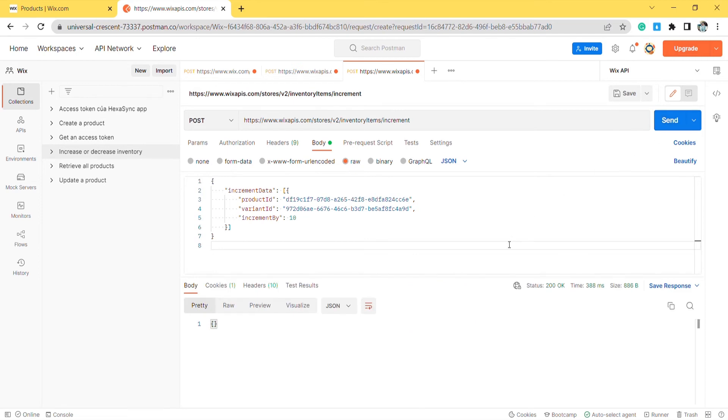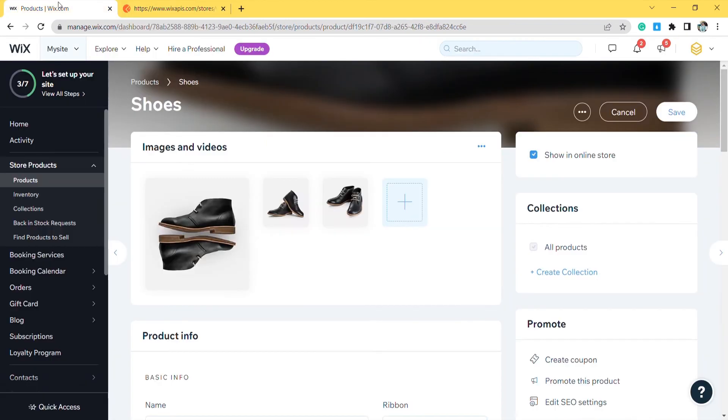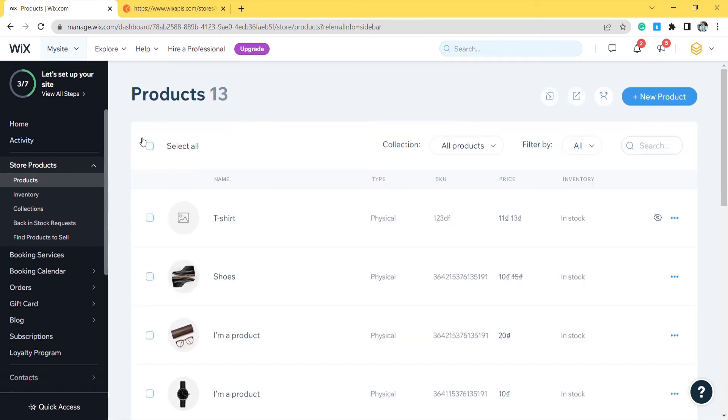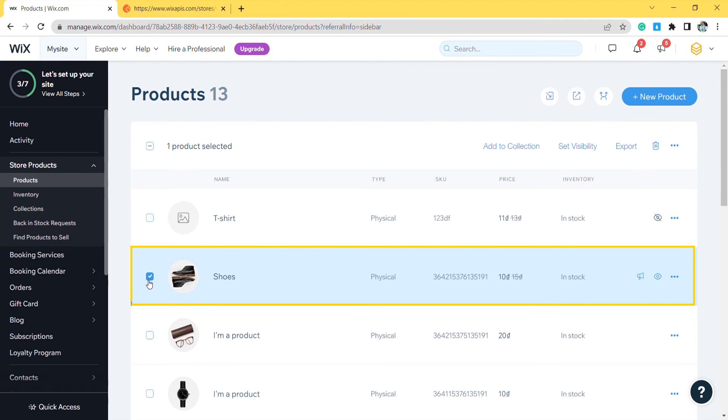The Postman returned the empty array. It means the quantity of the variant has been increased. After increasing the inventory of the product variant, you can see the result in the Wix dashboard. From the Wix dashboard, go to store products and choose products.